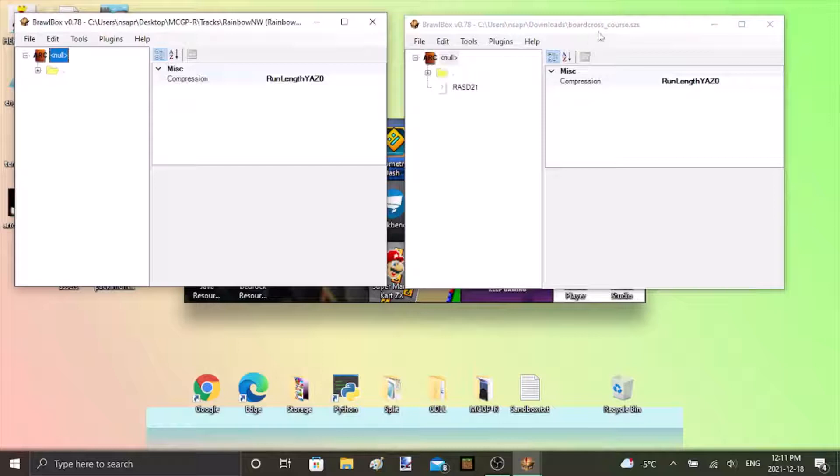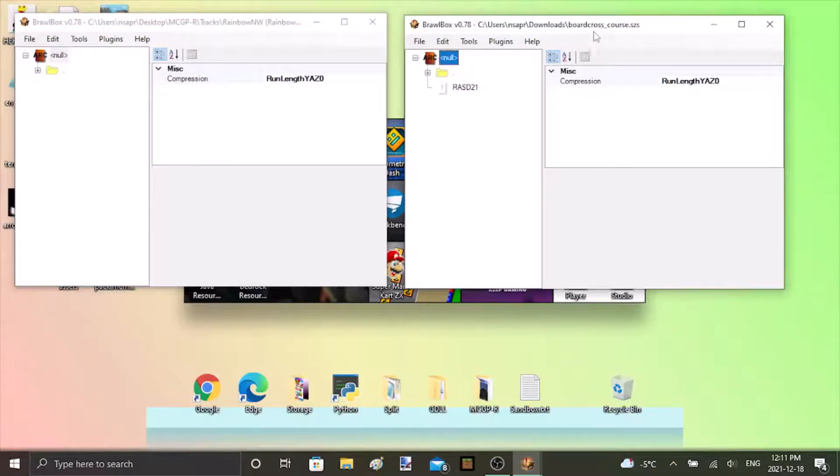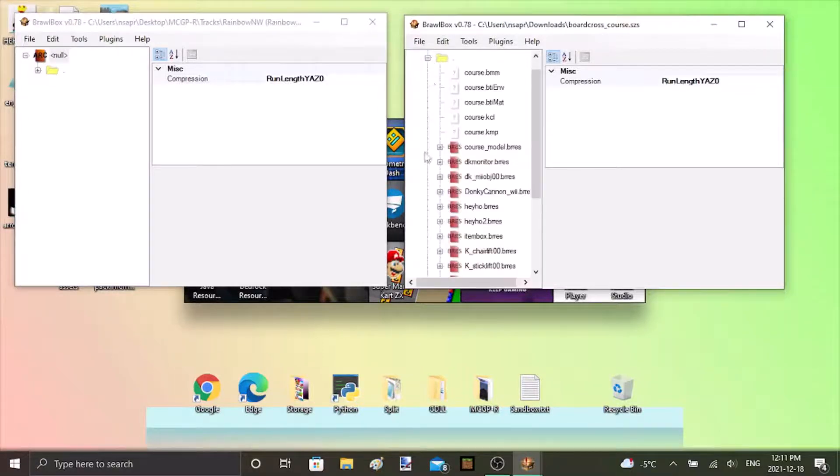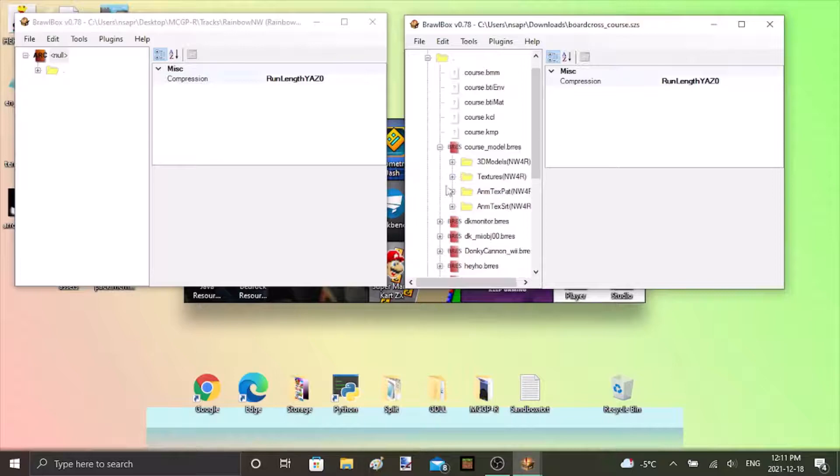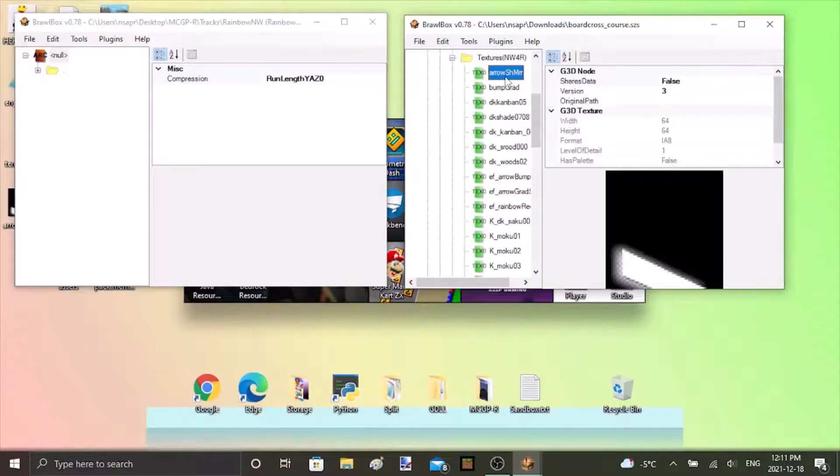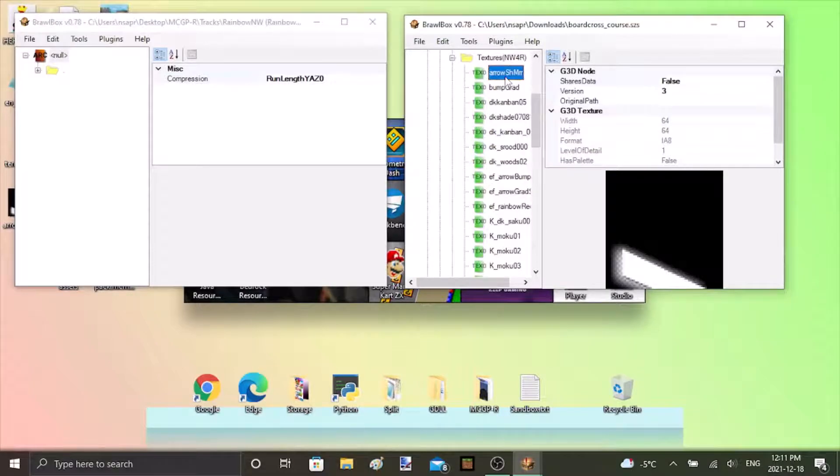So say you have board cross course. I downloaded this one from Avesys and it basically looks like one that you'd rip from Mario Kart Wii.